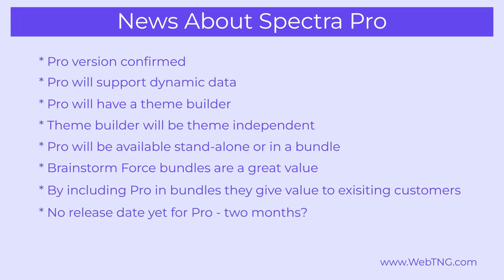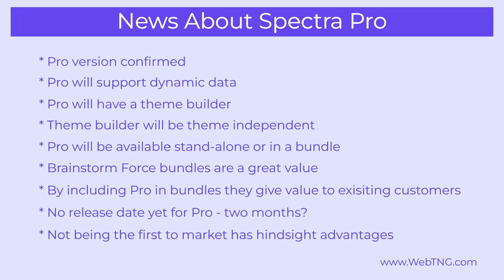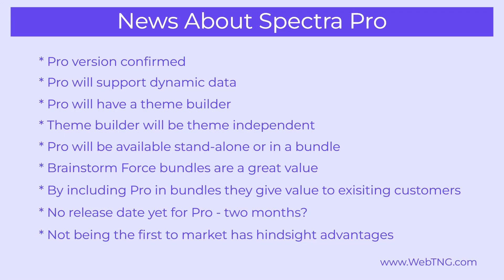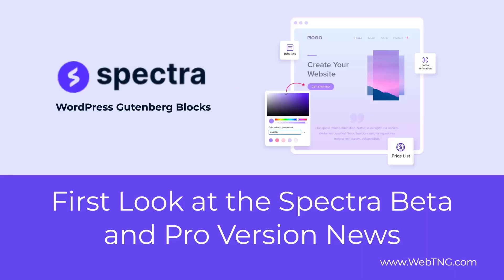There's no release date yet for the pro version. It could be up to two months. So let's keep our eyes open. The advantage that Brainstorm Force has in releasing their pro version later is that they're releasing it with a more mature version now of Gutenberg. They've also seen what's worked well and what hasn't worked well in this space. So I'm expecting it to be a nice offering.